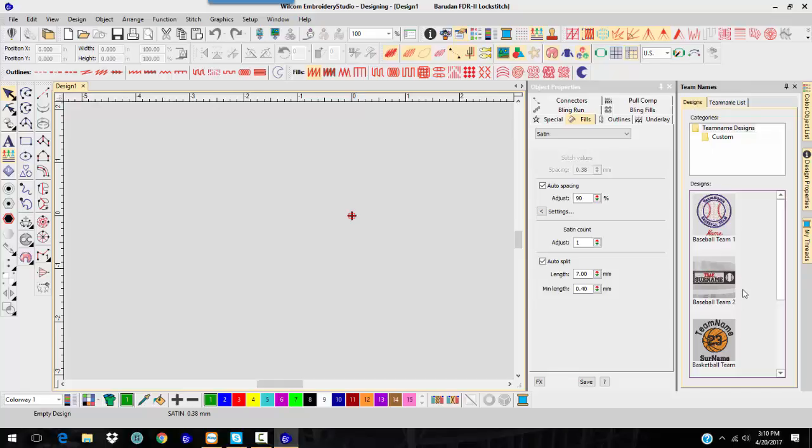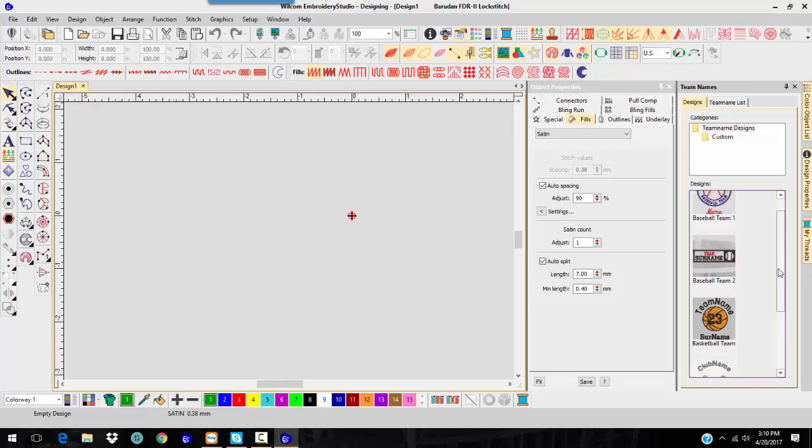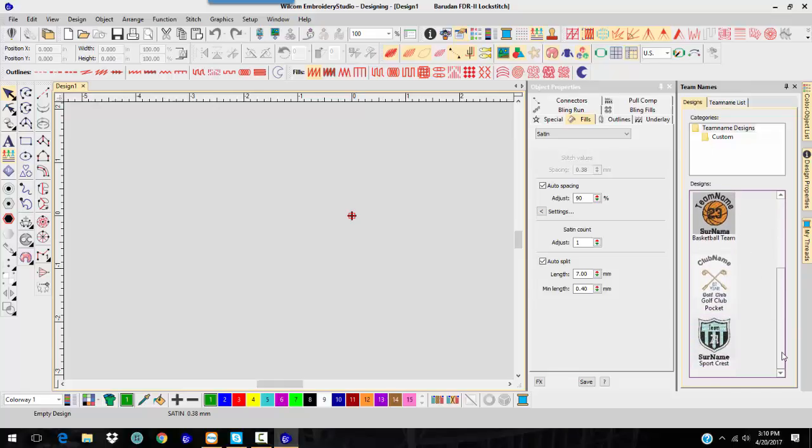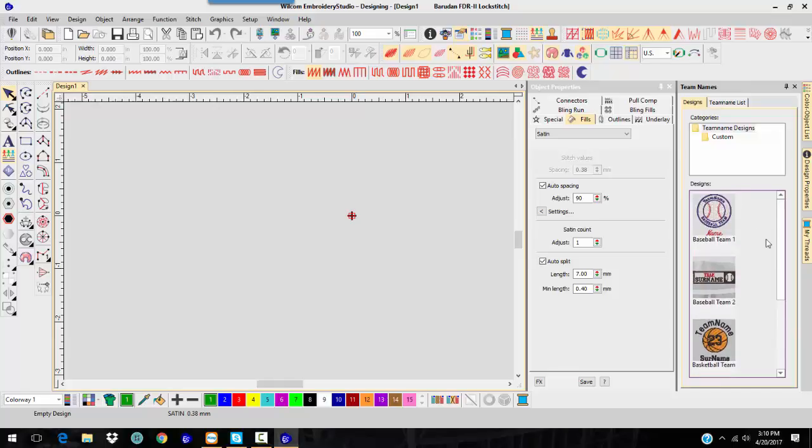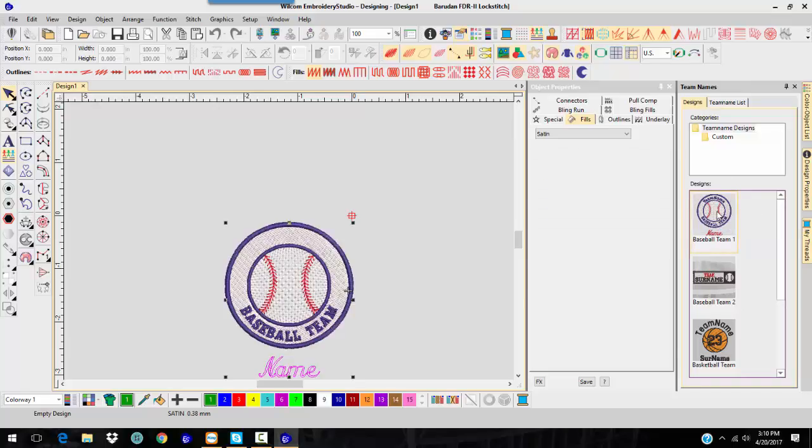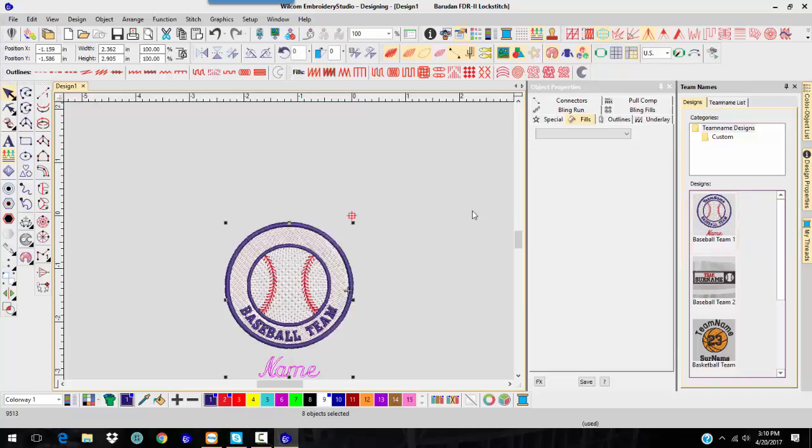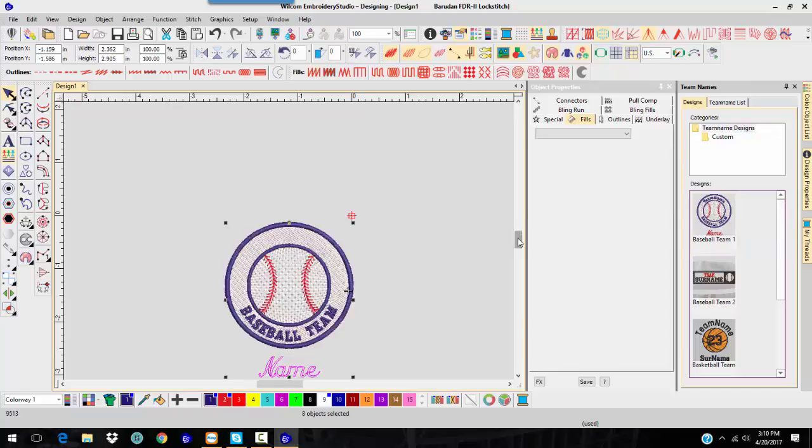So, let's say we needed to—and these are standard templates that come with it. You can create as many as you need. Let's say we need to add this one. So, we're going to click on this, and it puts the design down there.